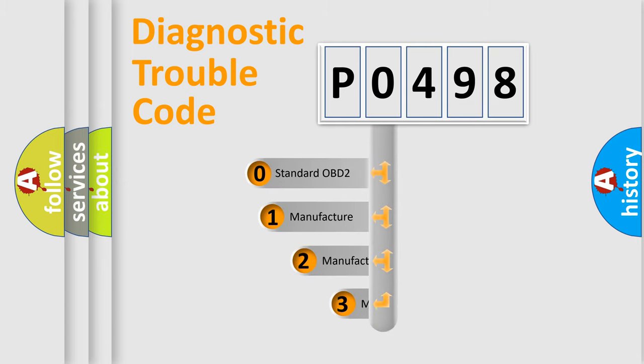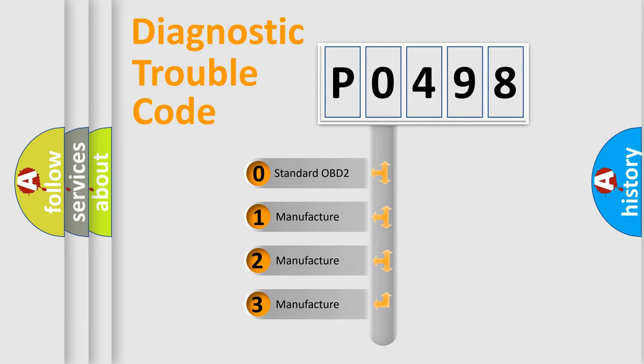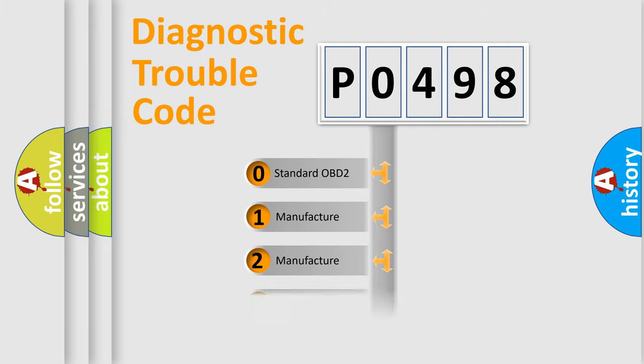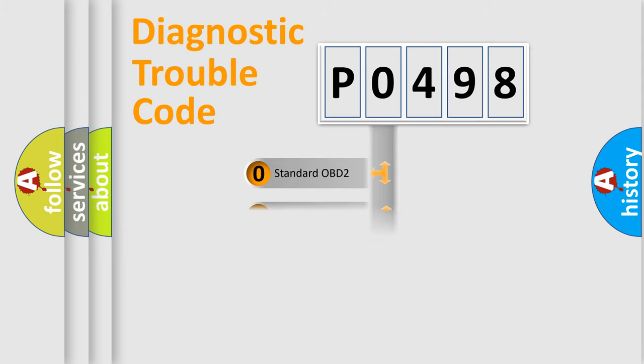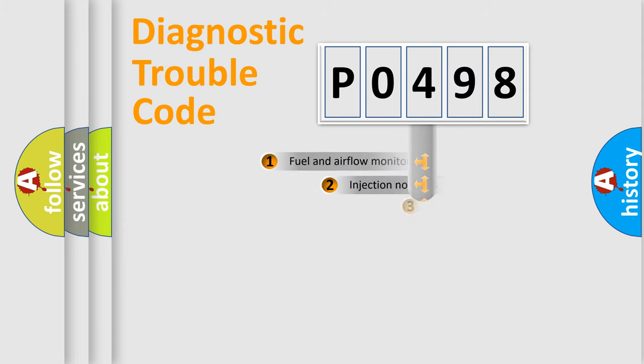If the second character is expressed as zero, it is a standardized error. In the case of numbers 1, 2, or 3, it is a more precise expression of the car-specific error.